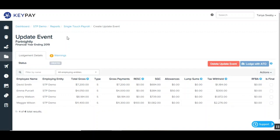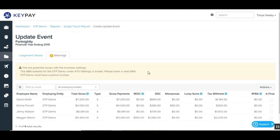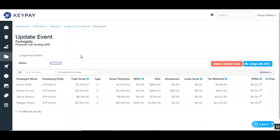Up the top are the details of the update event. Fortnightly was the pay schedule that this update event is going to be applied to, and you've also got the financial year that was set for this update event. Then you've got two tabs — the lodgement details tab and the warnings tab. The warnings tab will show you any potential issues there may be with the update event, and you'll need to go back to the business settings and fix the errors before you can actually lodge this update event. Back on the lodgement details tab, you'll see the status of the update event is 'created'. This status will change as you progress through the different steps, and you'll also see that you have the option to delete the update event from here as well.